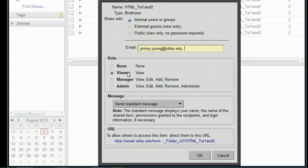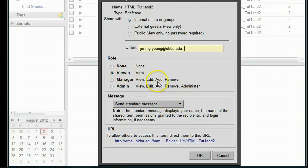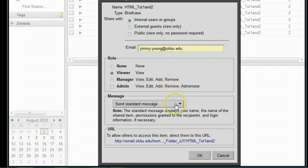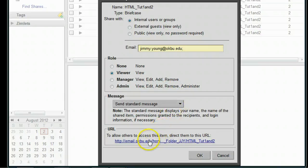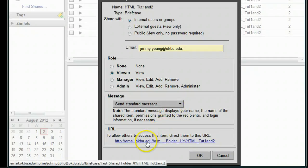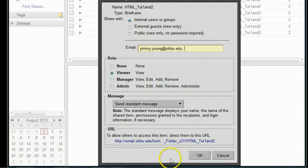I can give this person different roles—I can allow them to add, edit, and remove stuff, but we probably don't want to do that. We just want them to view, so we'll leave it as Viewer. Notice it's going to send a message to the person we're sharing with at their email address. It also gives the URL to access that item. Go ahead and click OK.